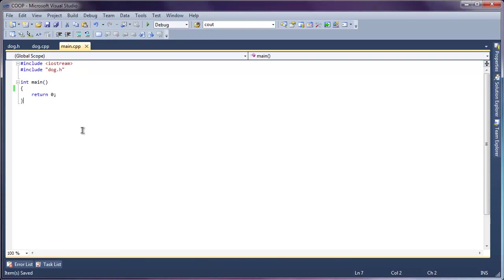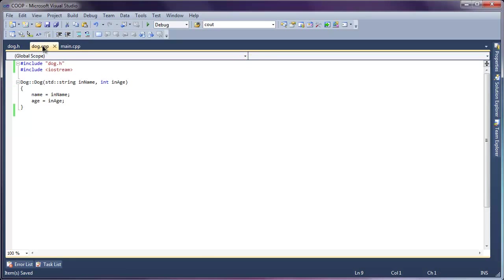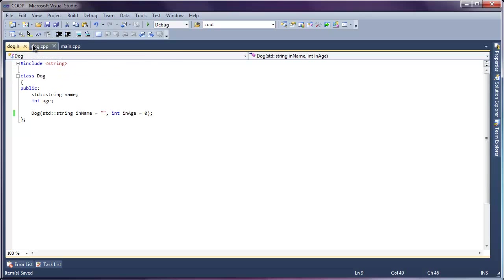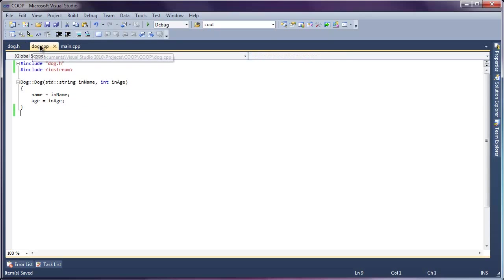If you see here, what we have is just an empty main function that returns zero, and we have our dog class that we created from the previous video.